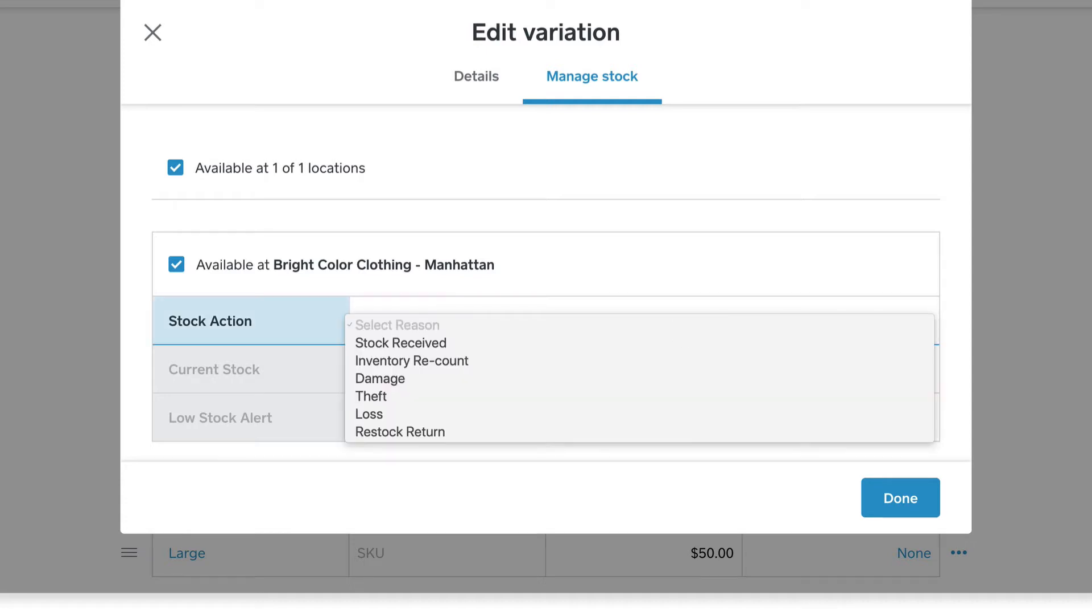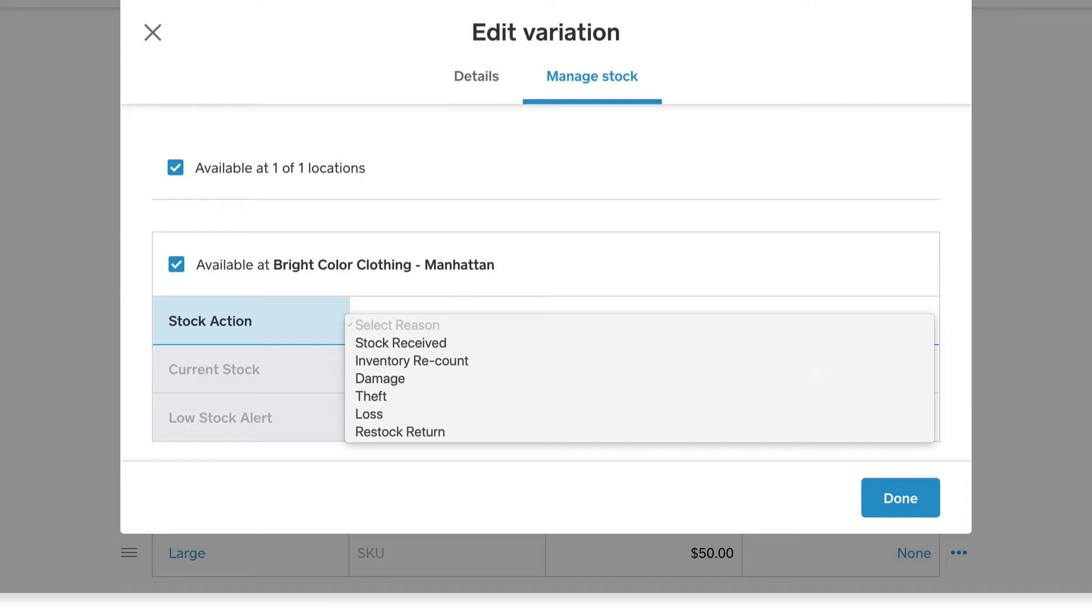enter the reason for adjusting your stock. If you select Damage, Theft, or Loss, the amount entered will automatically deduct from the current stock count for that location. If you select Stock Received or Restock Return, your stock count will increase for the amount entered.